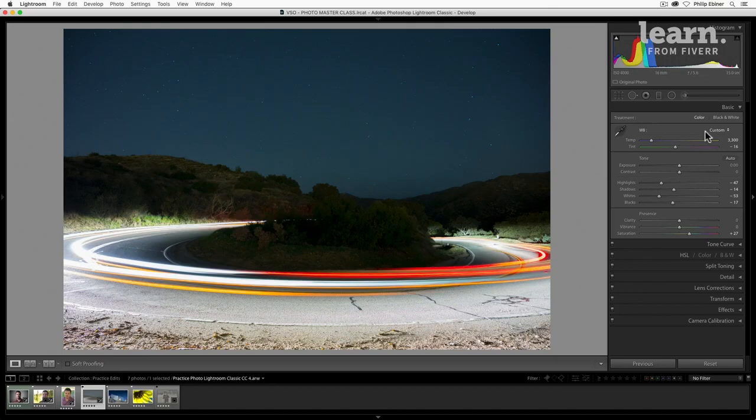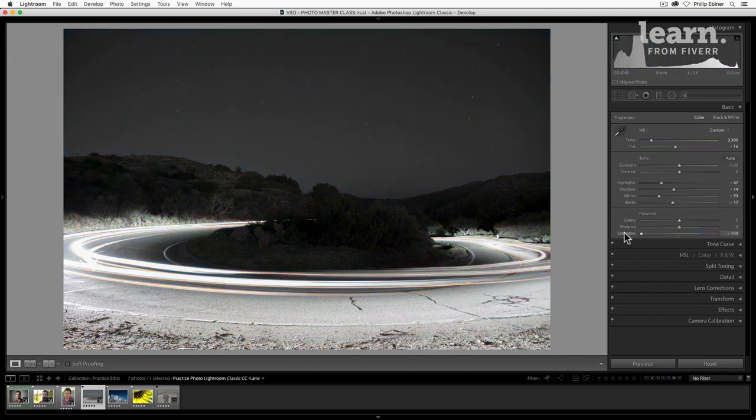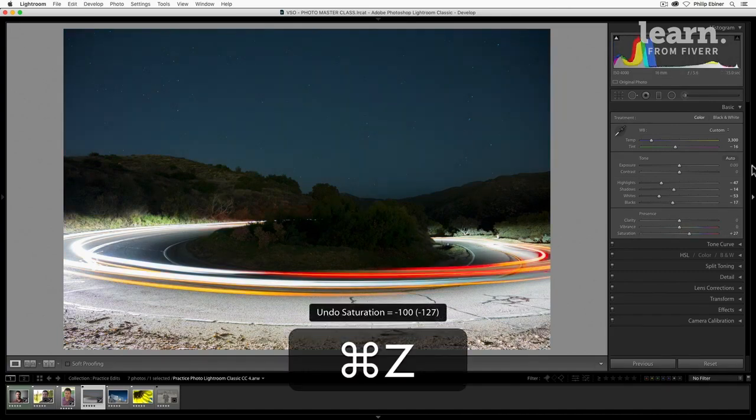Okay. So that's basic saturation and color. Again, if you want to make it quickly into a black and white image, just drop the saturation all the way down. Undo that.